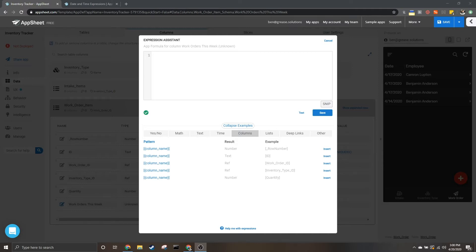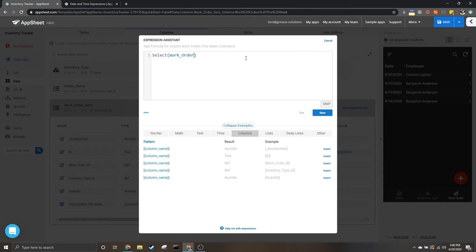In order to do this we need to come to the expression assistant, and we're going to start out with a SELECT expression — this is what will be pulling in our items. I'm going to be working with work orders and pulling in the ID to guarantee that I have something in each row.